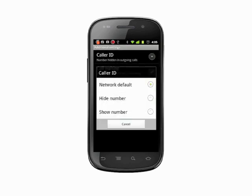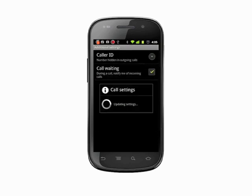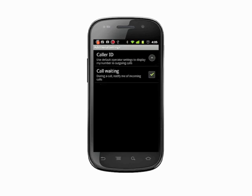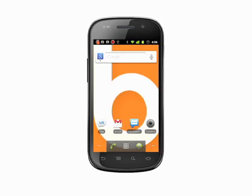That's how you hide your caller ID when making outgoing calls on your Android phone. For more helpful mobile tech tips and tutorials, visit Butterscotch.com.